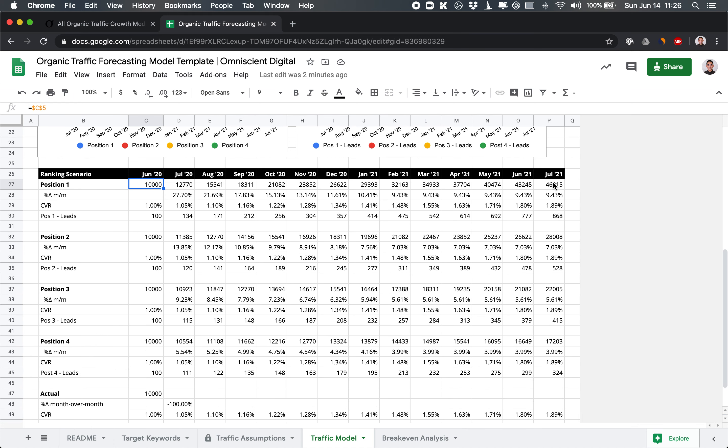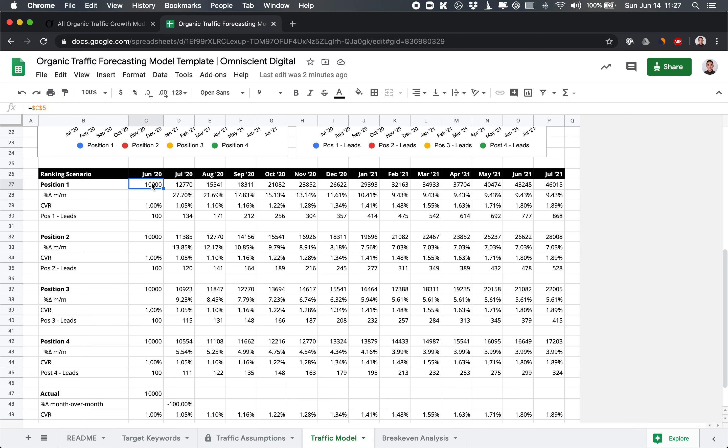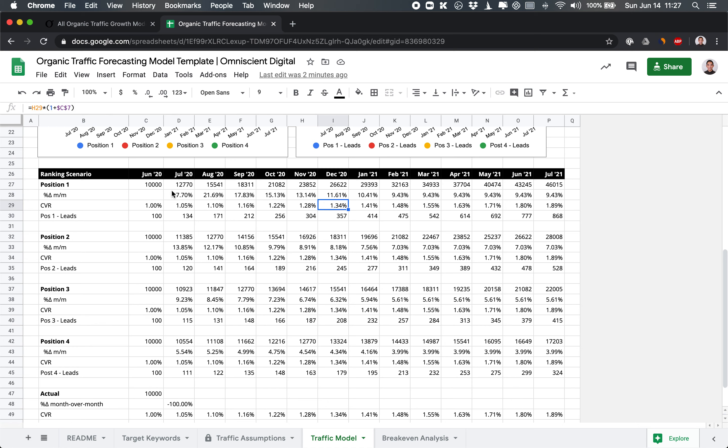And then one year from now, we assume that perhaps we can get to that average position, position one for all keywords, which, depending on a keyword, may or may not be realistic. But we'll keep this model simple. So this takes the total ceiling of the position one traffic opportunity and adds it to this starting point. So this is the 36,000 plus the 10,000. And then this delta month over month is the change in traffic from one month to the other. So from June 2020 to July 2020, it's a 27.7% improvement.